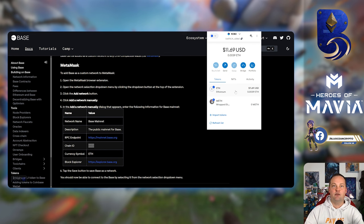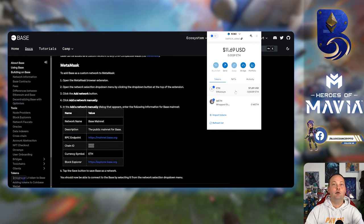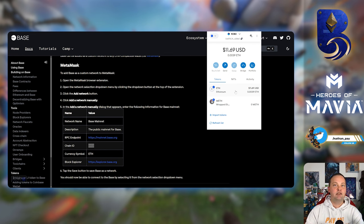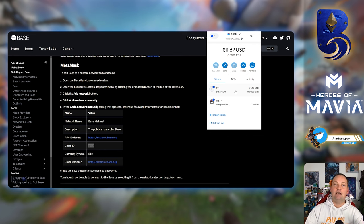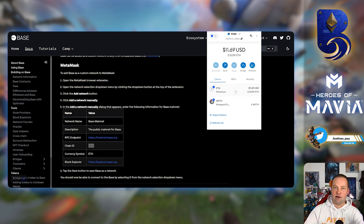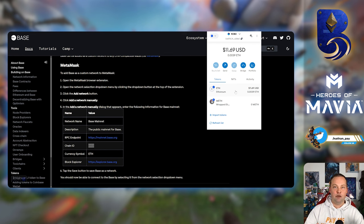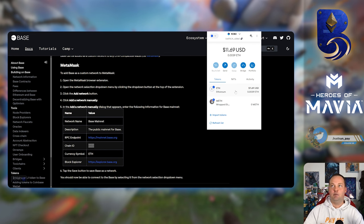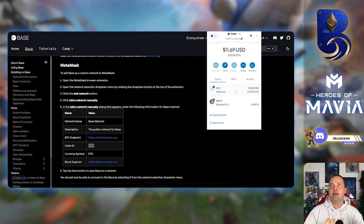That's kind of the first thing: get the Base mainnet in your MetaMask, because you are going to have to send your Mavia token from the exchange that you have it on into a MetaMask wallet, because that's where you're going to be doing the bridging from.